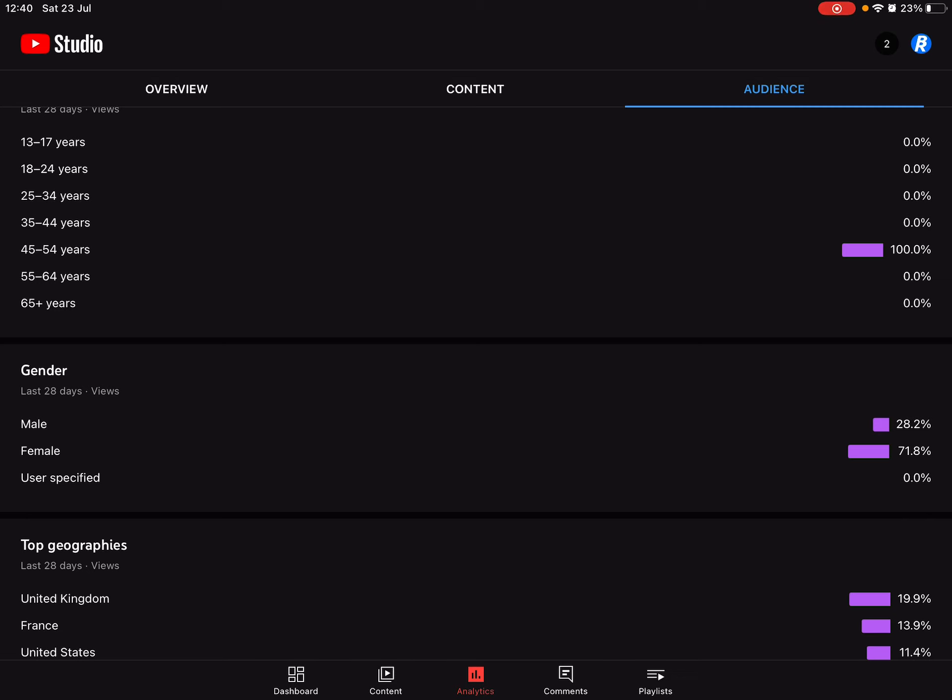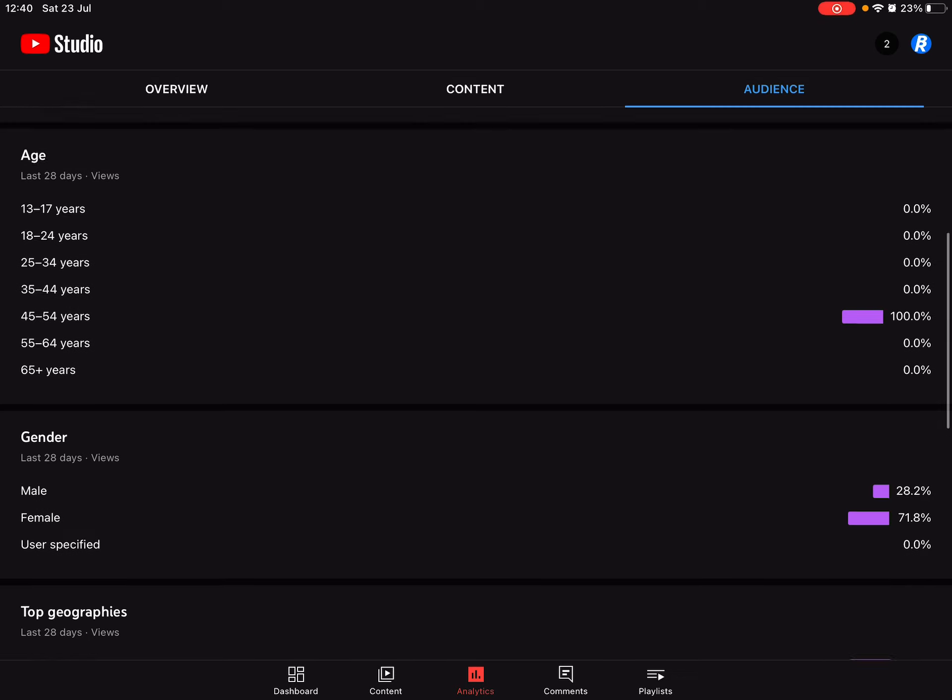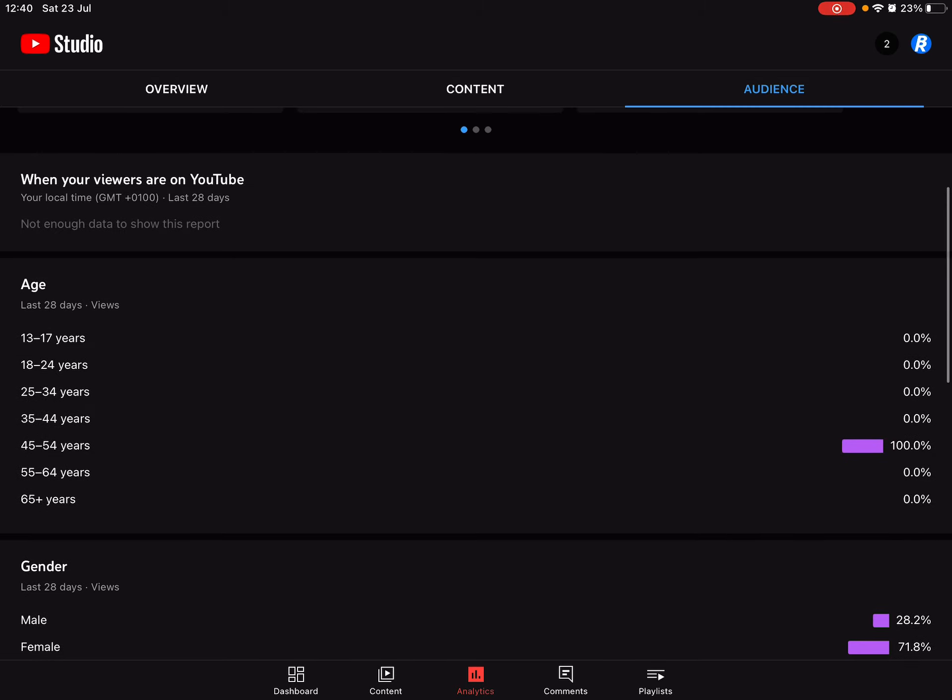And then here, age: 0%, 0%, 0%, 0%, and then what do I get? 45 to 54. People that are 45 to 54 years of age watch my videos, a hundred percent.